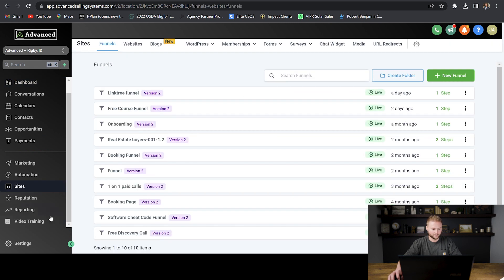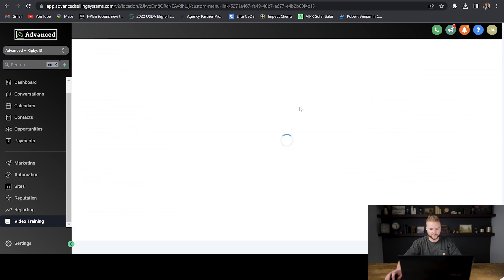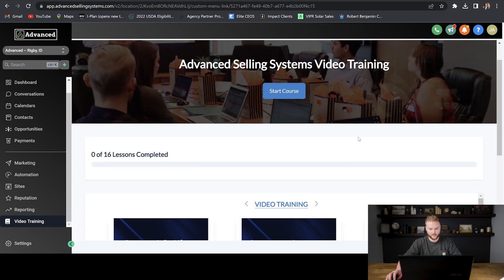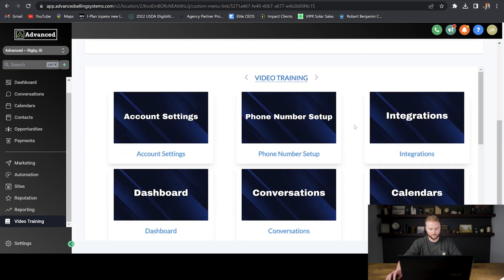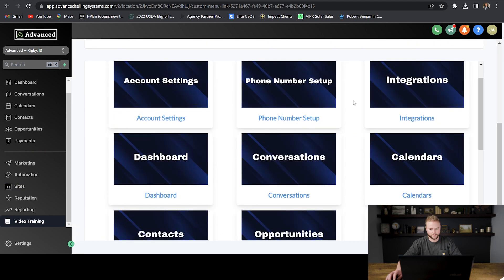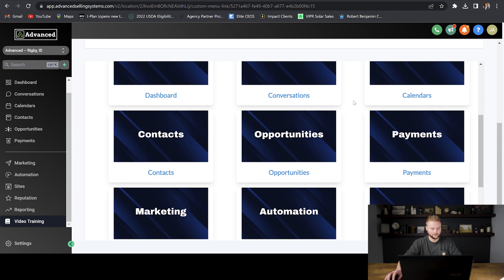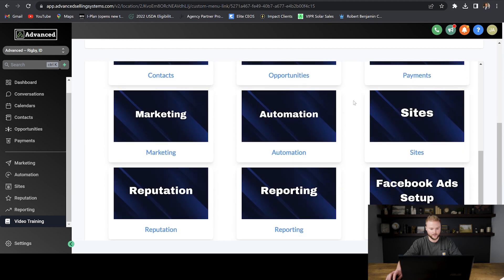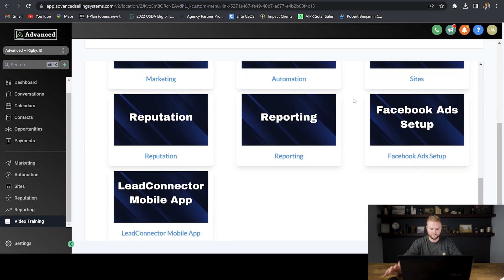Now that we have our custom menu link created, we can switch back to our sub account and go down to see our custom menu link has been created — video training. If I click on this link, it'll pop up with the inside of our course, where our clients can see all of the different videos showing them how to use our software platform from start to finish.